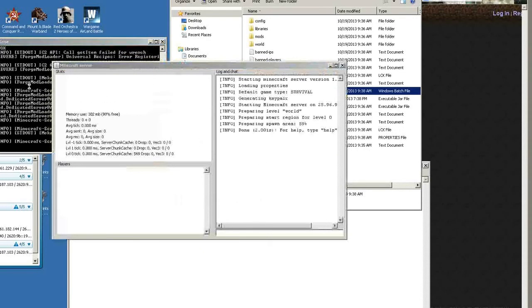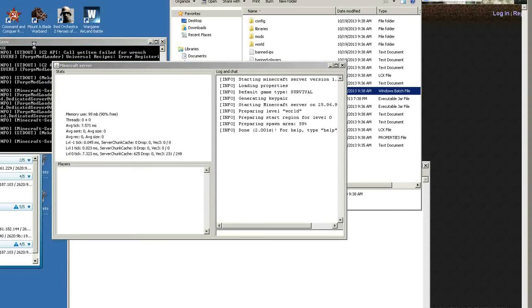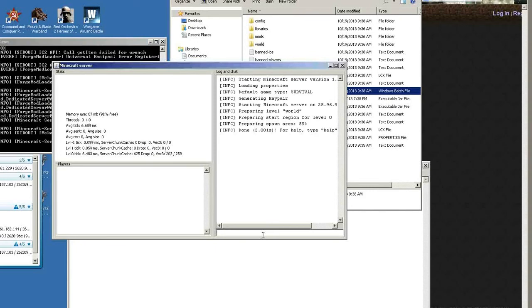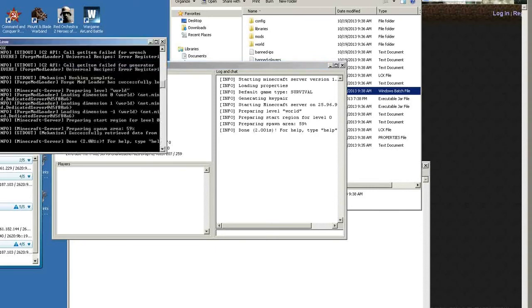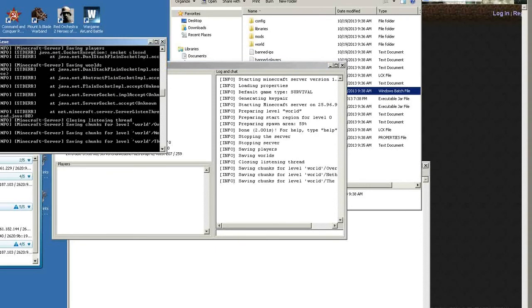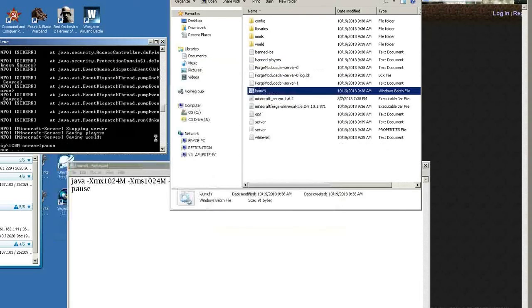It shows all the mods that are loading right here, and if there's an error it should show up here. But other than that, type in stop in here or here and it closes the server.